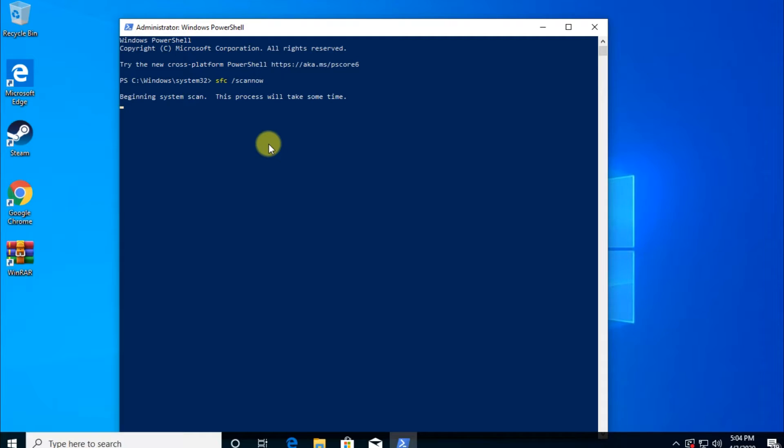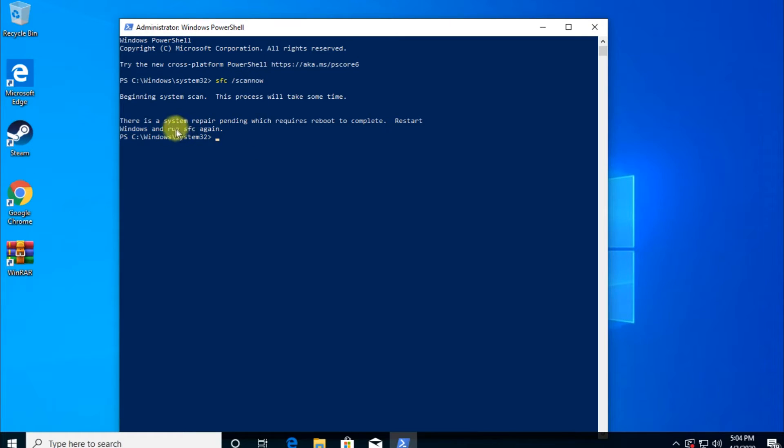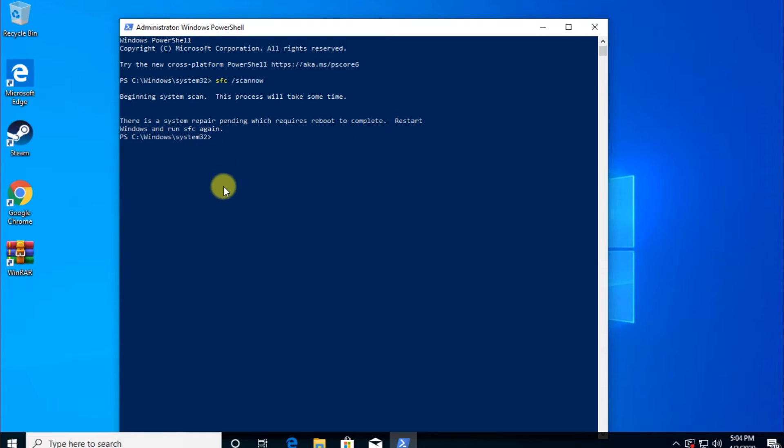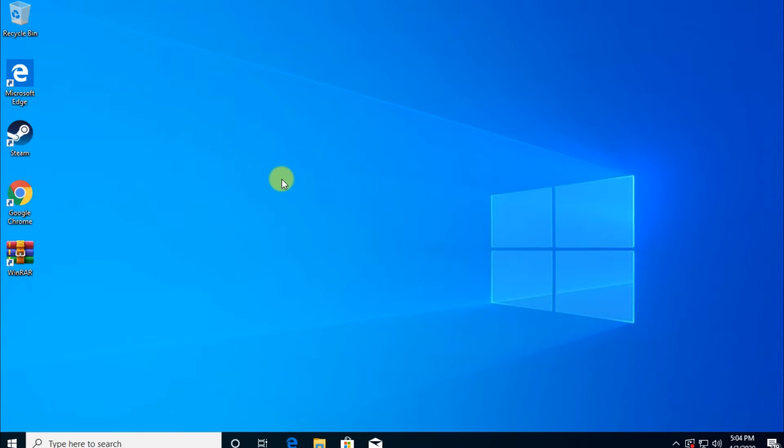This is another way that you can check the system files to see if there are any problems with it. But with this command, as you can see, you're going to have to reboot your system to complete the system repair or the system scan. So do that. And if the problem is still there, you still can't open CMD, come back to the video and let's move on to other options that you have.